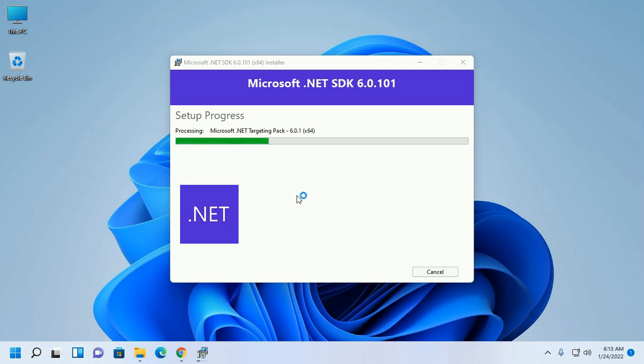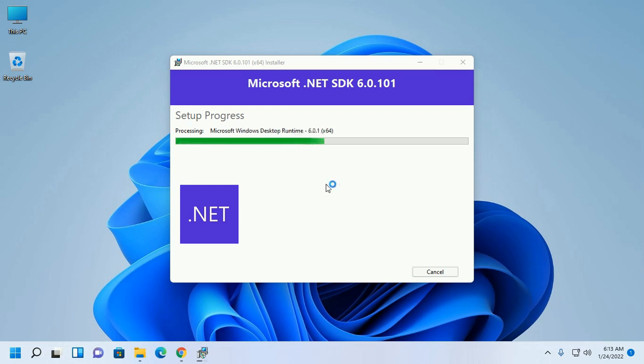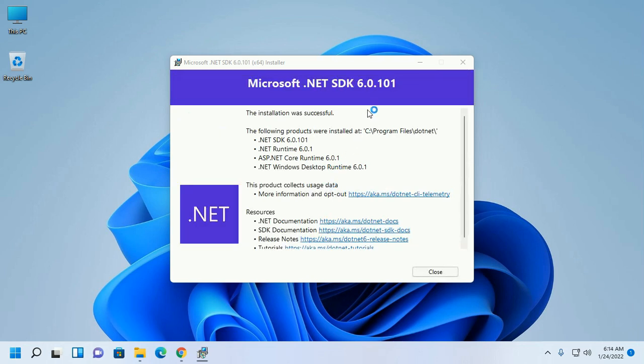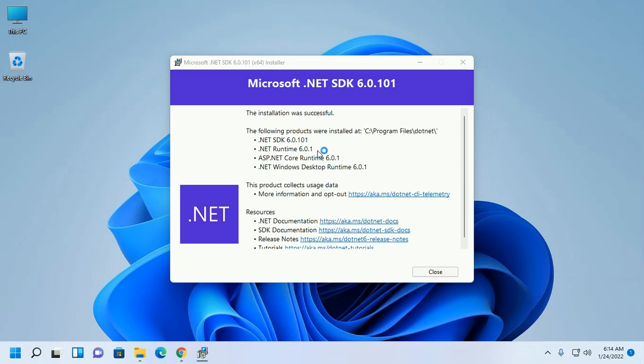.NET SDK installed successfully with the following products: .NET SDK 6, .NET Runtime 6, ASP.NET Core Runtime, and .NET Windows Desktop Runtime.